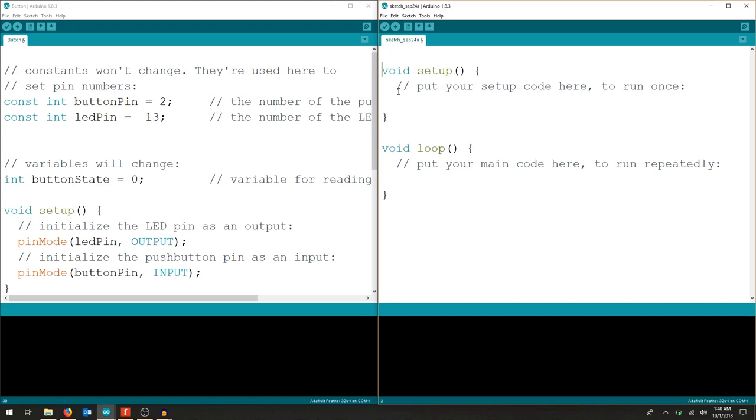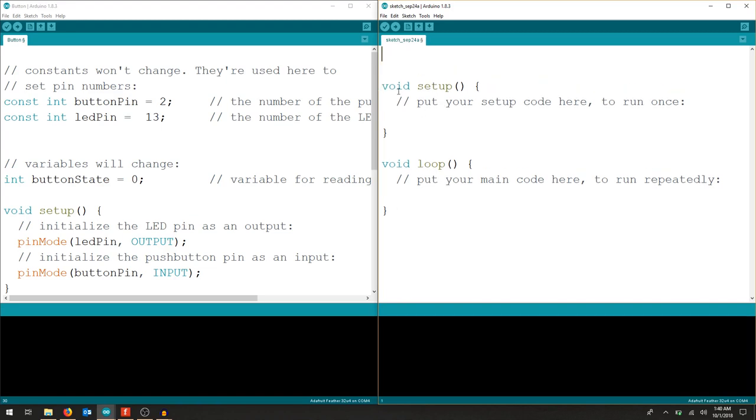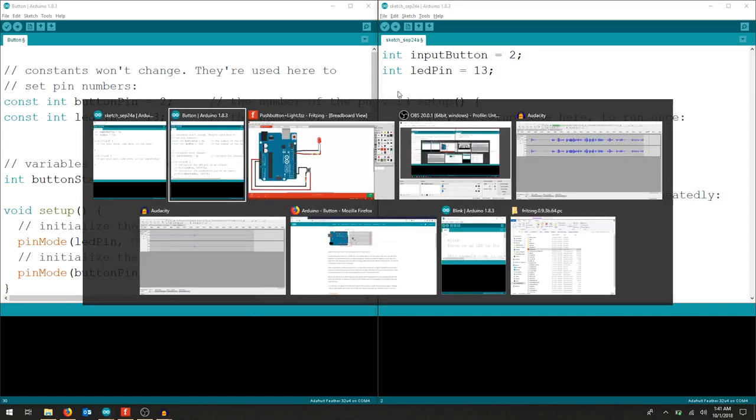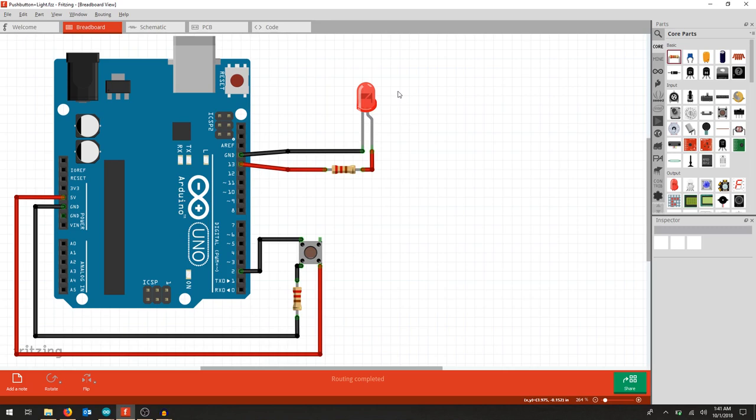So start by writing your variables, and these can be regular integers. And I'm going to name these different so you can kind of get a feel for writing your own variables. I'm going to call this input button, and I'm going to put that on pin 2. Again, I'm going to write another integer because I'm just calling a pin. A pin has to be a whole number. And we'll call this LED pin, I like that. And that's pin 13, which we chose in our fritzing diagram, pin 13.